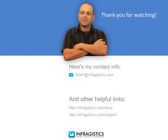Infragistics. On the web at Infragistics.com.